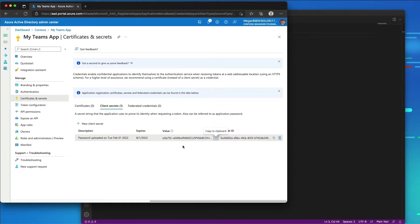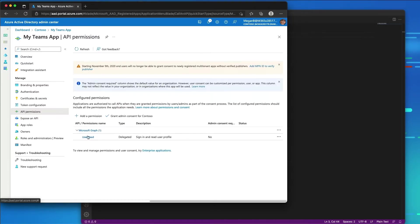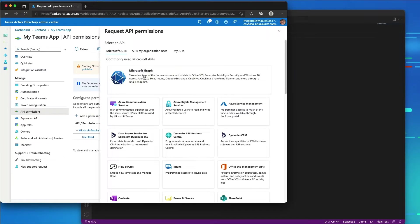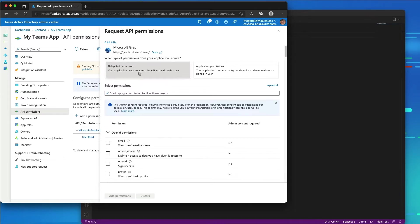Next I need to configure the API permissions for my app. I'll go to API permissions. By default it already has the user.read permission, so I'll leave that. When Microsoft Teams requests an access token from Azure AD for the signed-in user, it can only get the most basic permissions. So I need to add a few basic OpenID permissions: I'll add email, offline_access, openid, and profile as delegated Microsoft Graph permissions — this is just basic information about the current user.